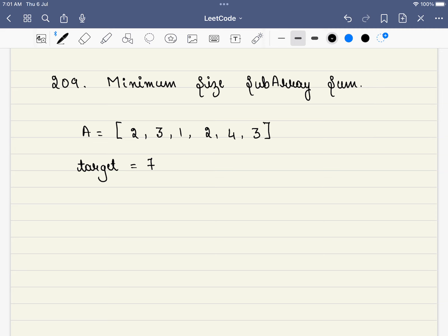Hello friends, welcome to CodeSutra. Let's solve LeetCode problem number 209: Minimum Size Subarray Sum. In this problem we are given an array and a target, and we have to find the size of the subarray that can have a sum greater than or equal to this target.